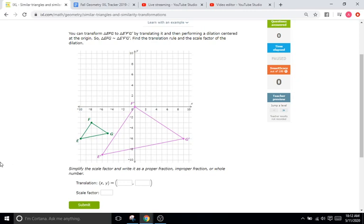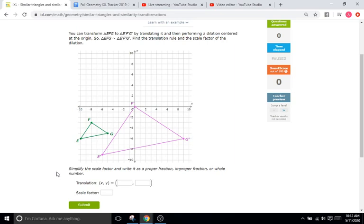Both of these concepts are pretty much review. Keep in mind two similar shapes are going to be the same shape but different by a certain scale factor — one is just smaller or larger than the other by a certain factor, which is the scale factor. So now we're just combining old concepts with the new similarity stuff.